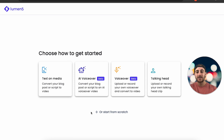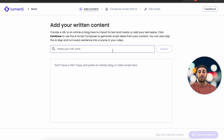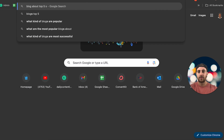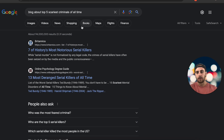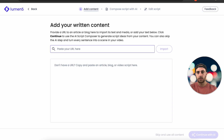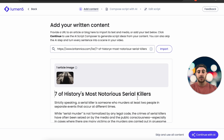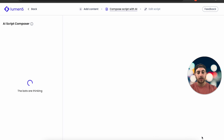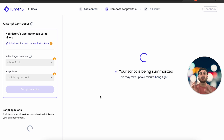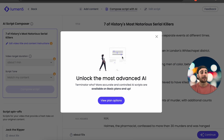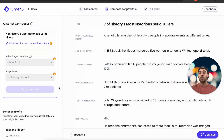From here you can choose what type of content to create. I chose 'Text on Media,' which requires pasting the URL to a blog. I searched for a blog about the top five scariest criminals of all time and pasted the URL to import it. This takes the script from the article and has AI continue with it to create the script. However, as I showed with InVideo AI, I was able to make a video over one minute long — but with Lumen5, you literally can't create the video length you want unless you pay.